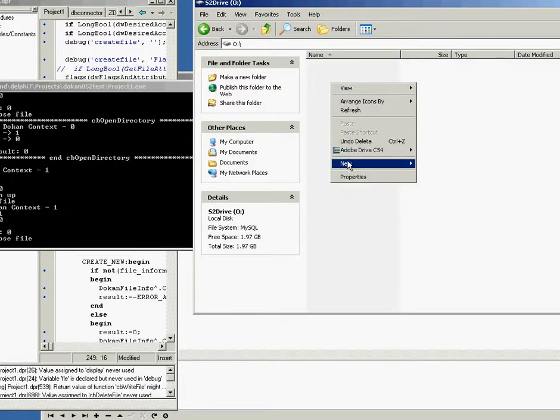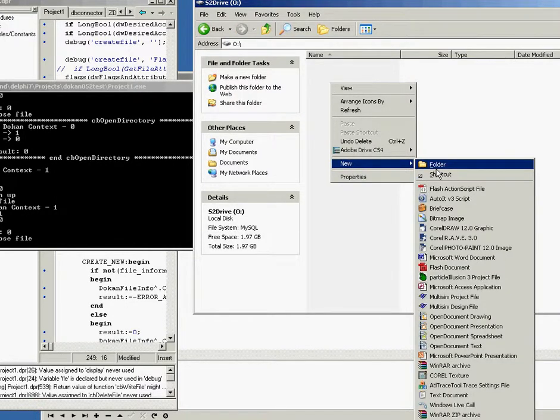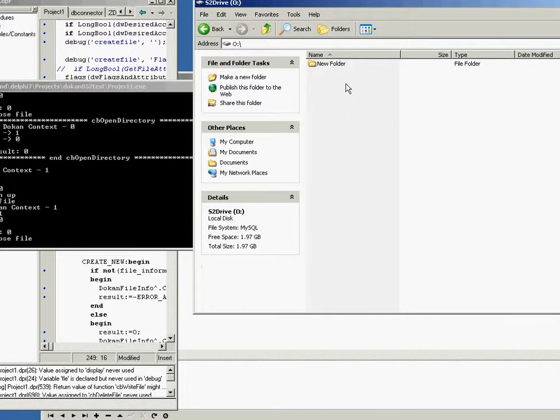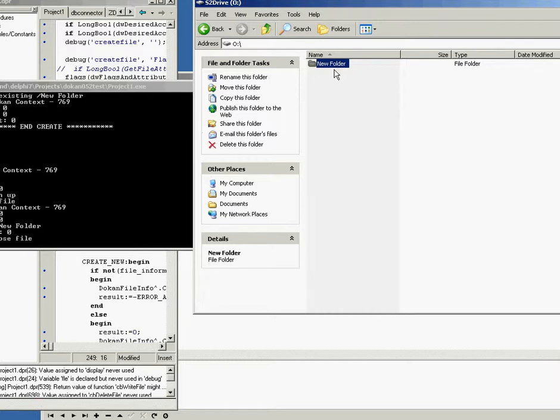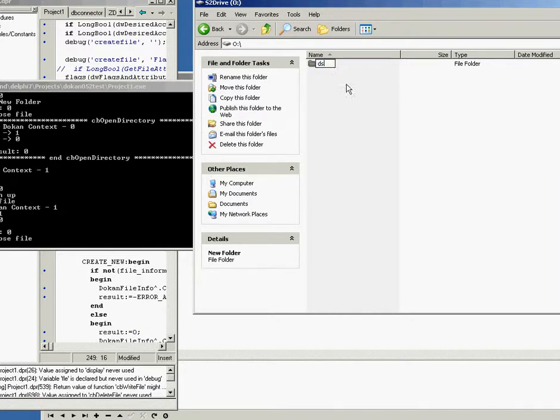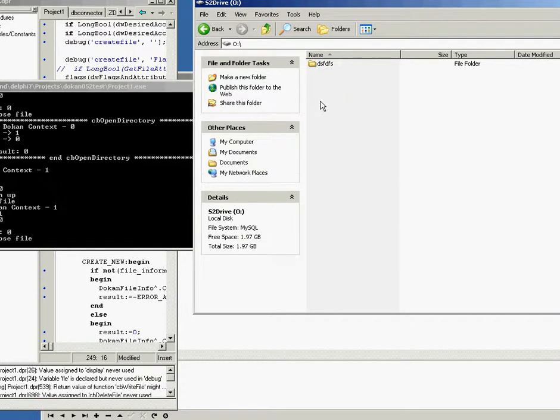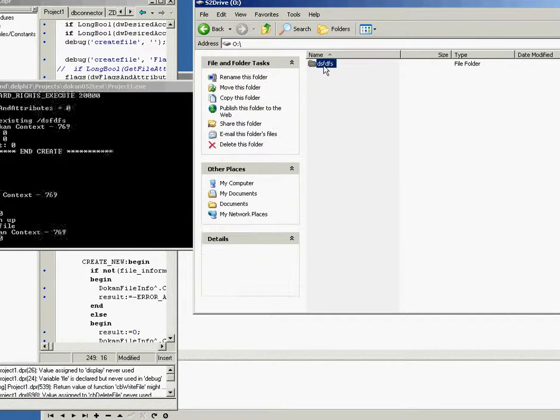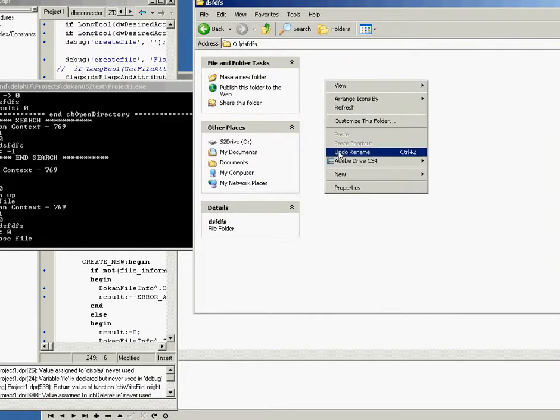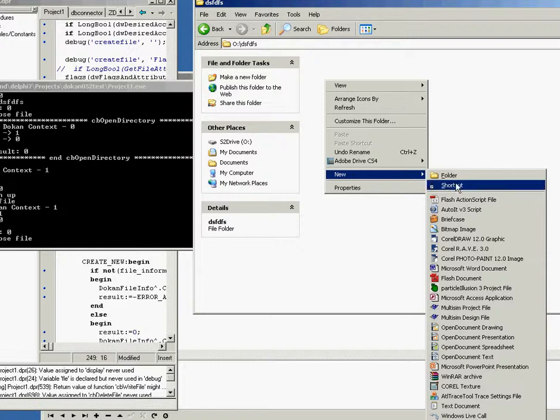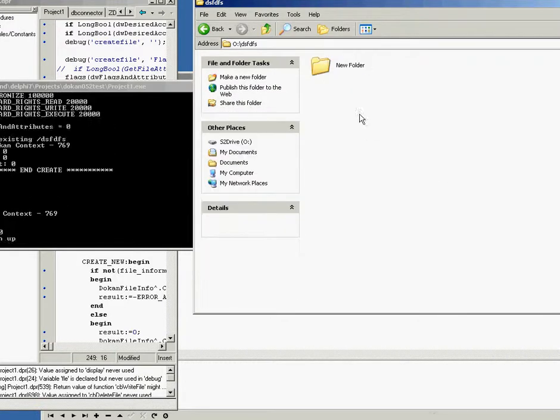Let's go into the drive. Create a folder. I'll rename the folder to whatever. Go into that folder. I'll just create another subfolder.